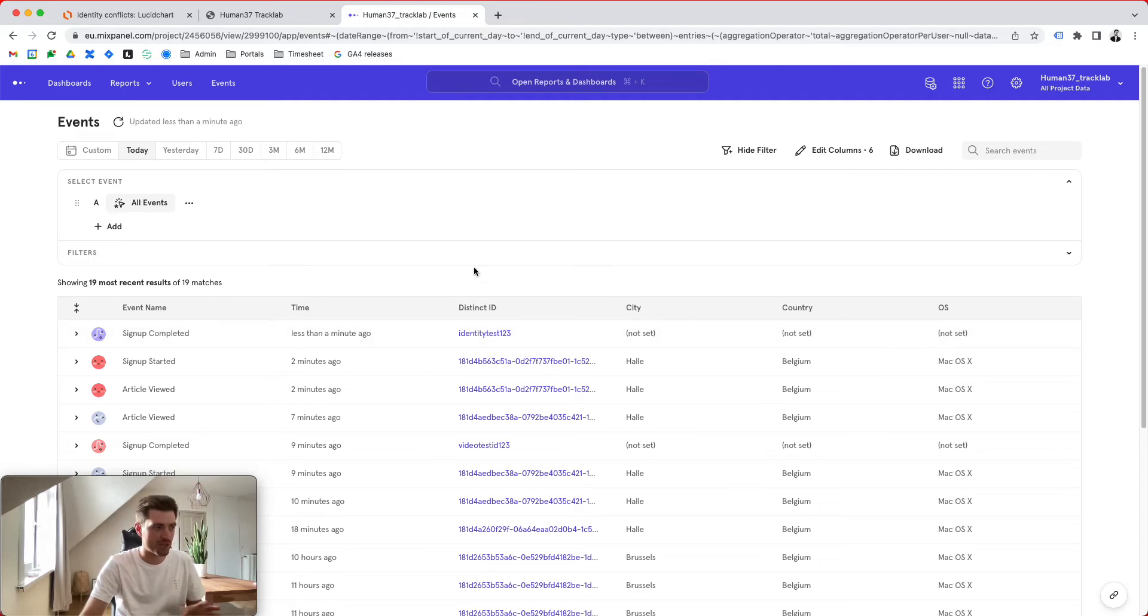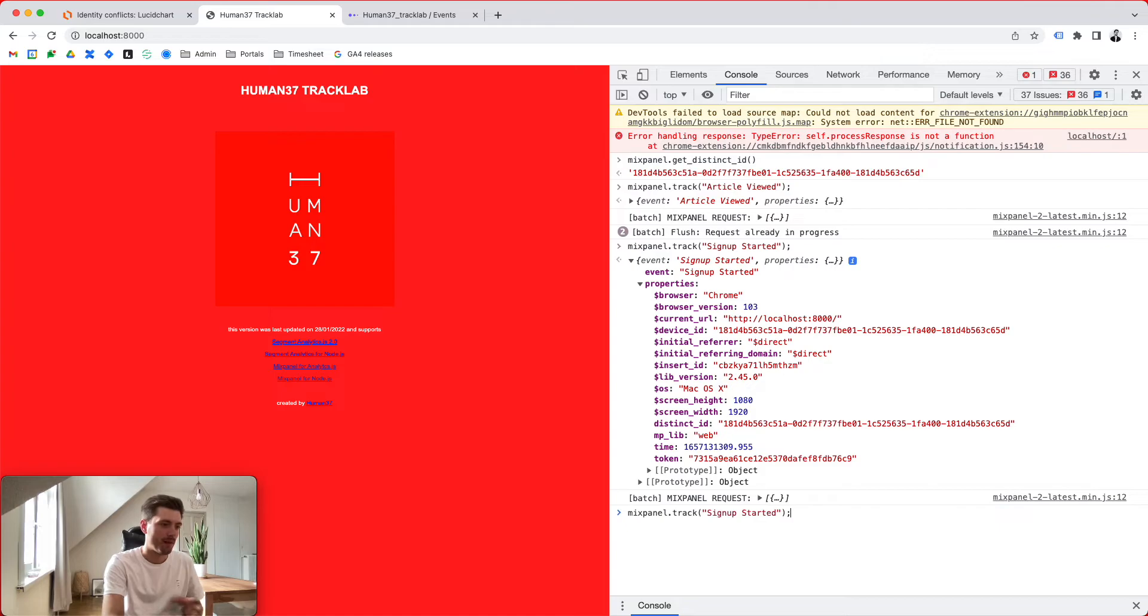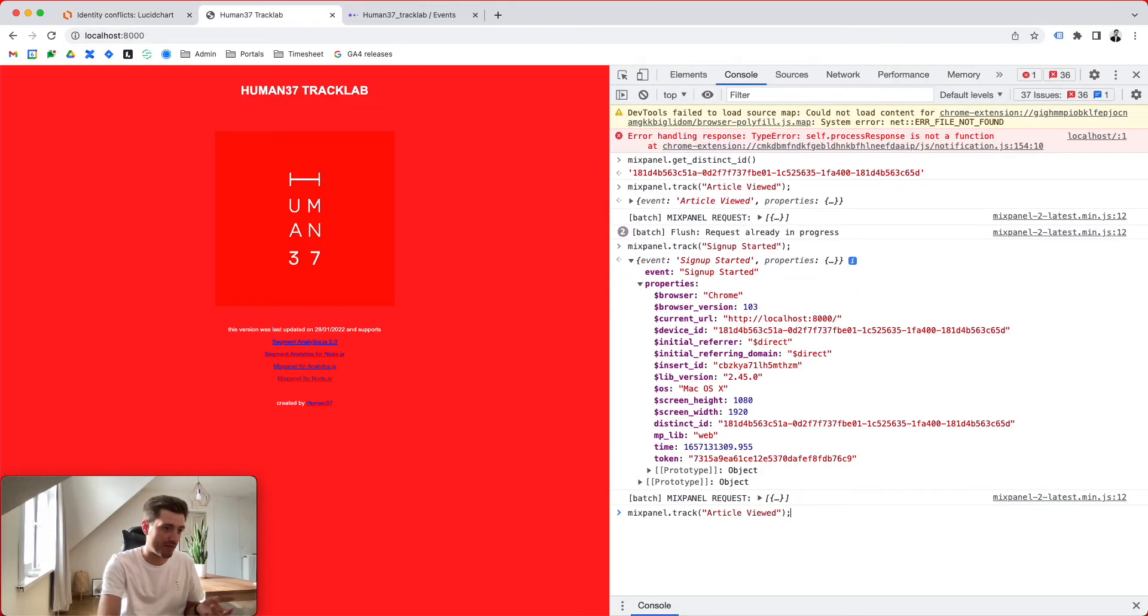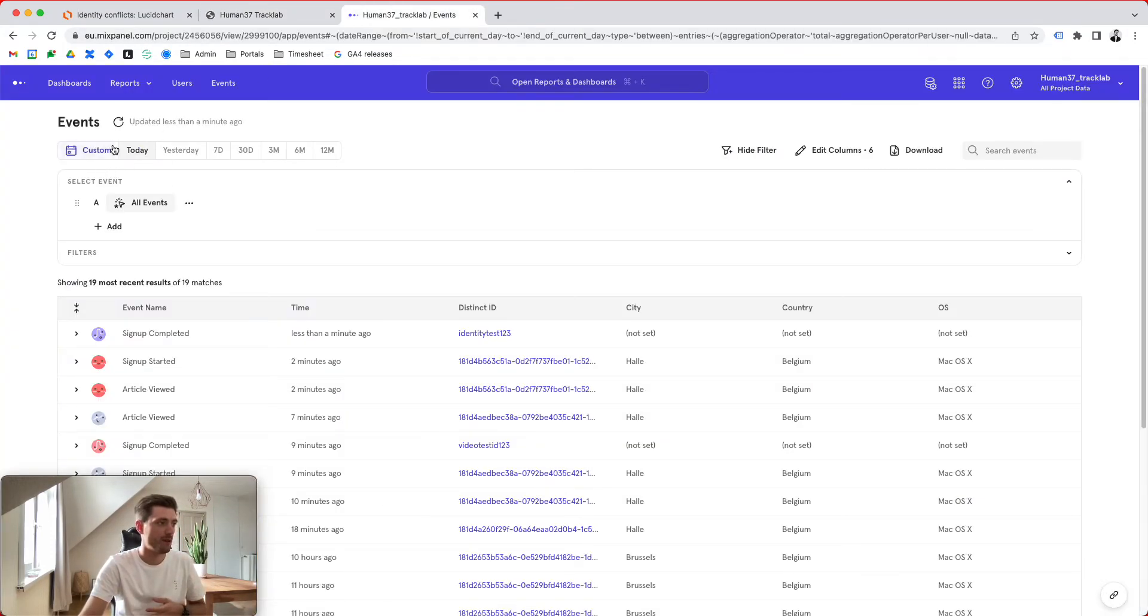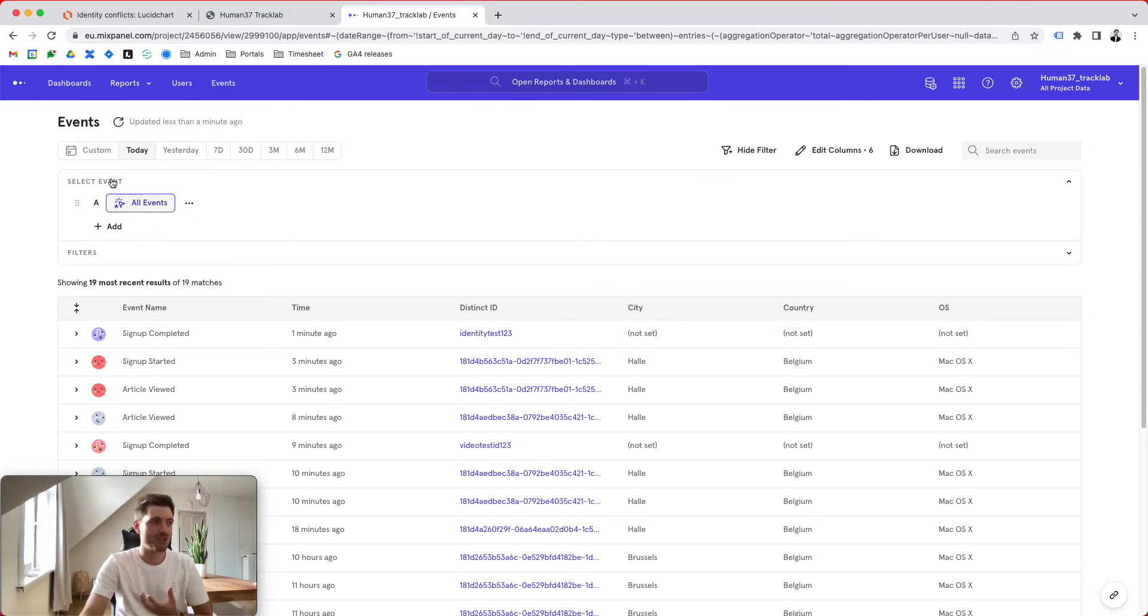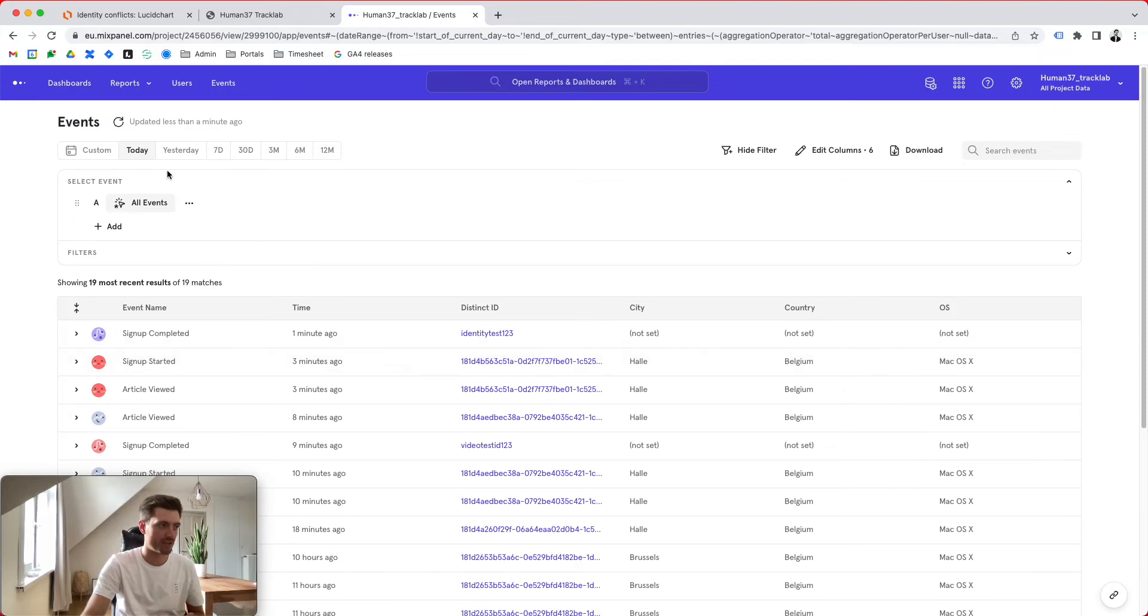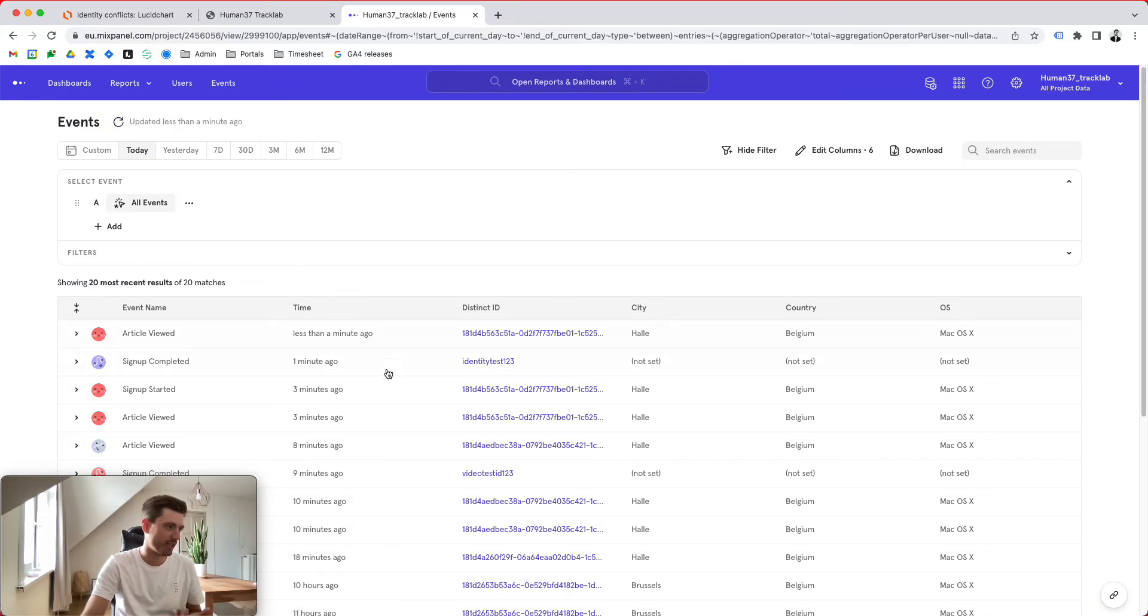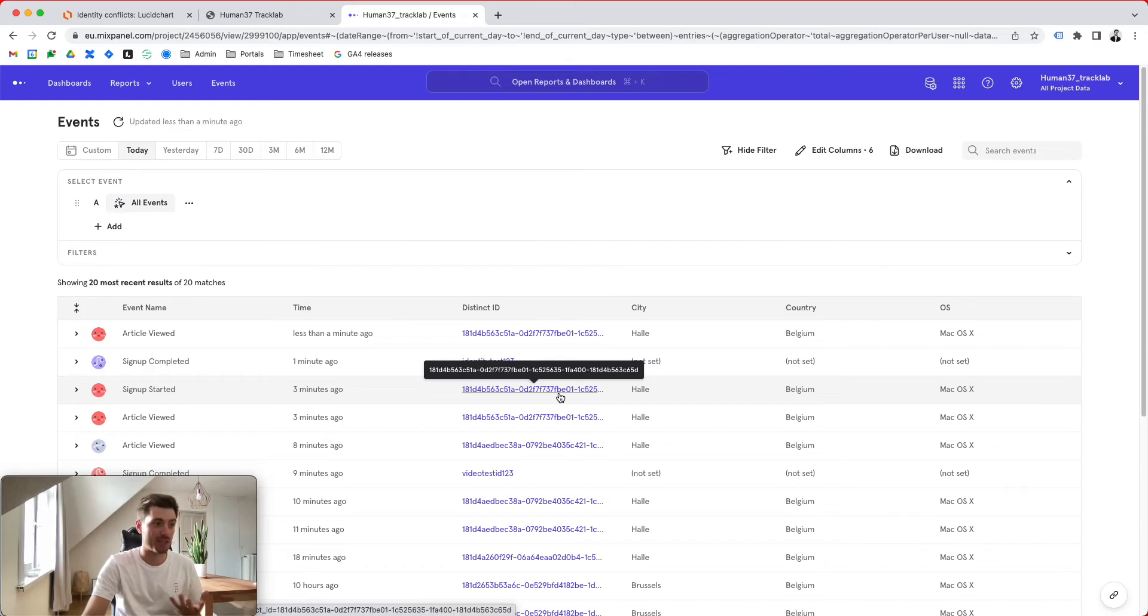So all of a sudden we have two users. Now what happens next is the user in our flowchart continues to go to an article viewed. So this is what we have here. We're sending in another article viewed event. And so even though we got a new distinct ID, I didn't use the proper methods in order to sync that up with the frontend, right?